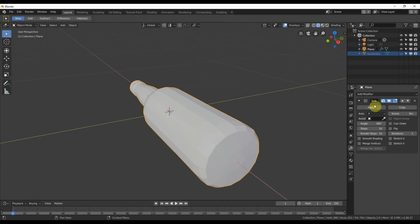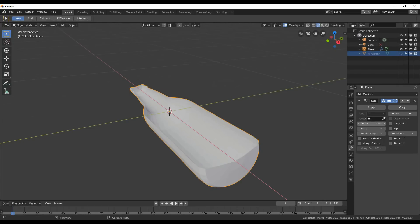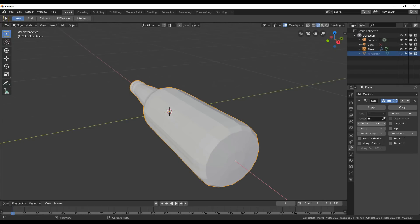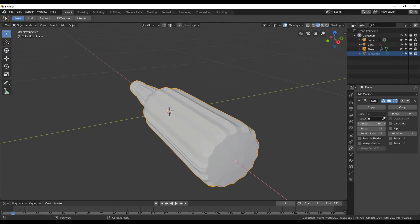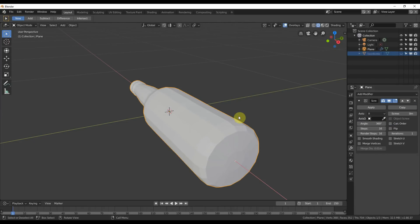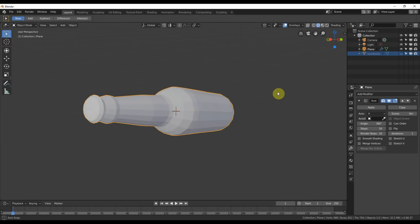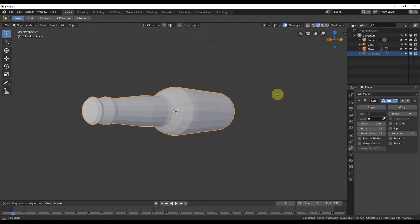And this screw modifier lets us do some cool stuff. You want half a bottle? Fine. You want a full bottle? Fine. You want more than a full bottle? Fine. You want a bottle that's all messed up? Fine. But I'm going to leave that at 360 and that's cool. You basically have your basic bottle here.